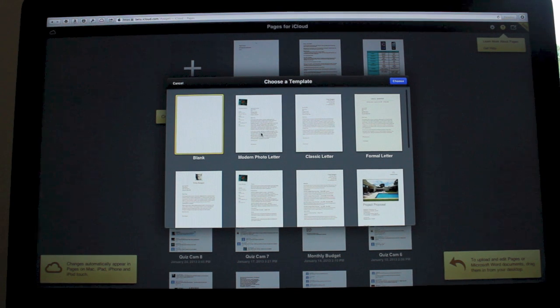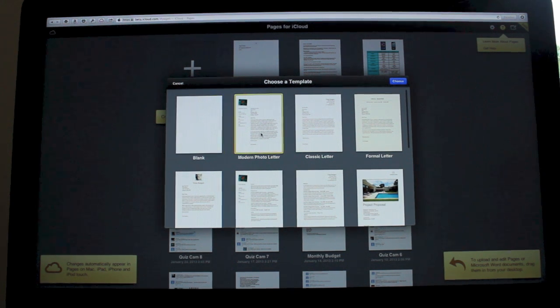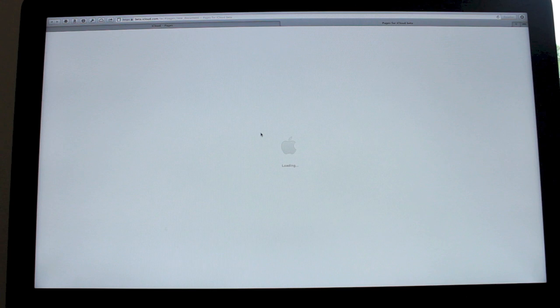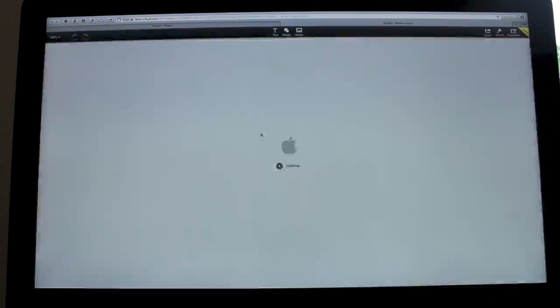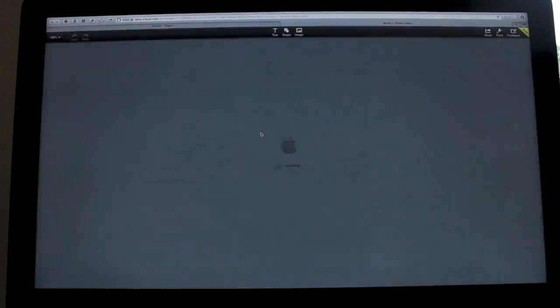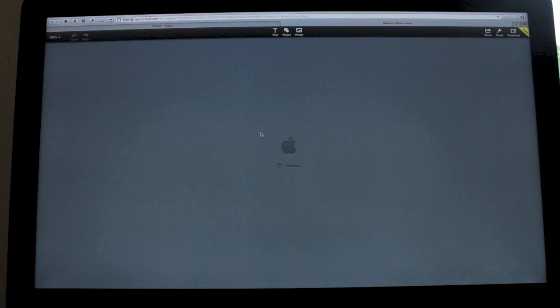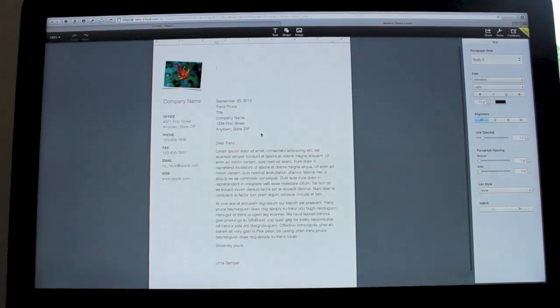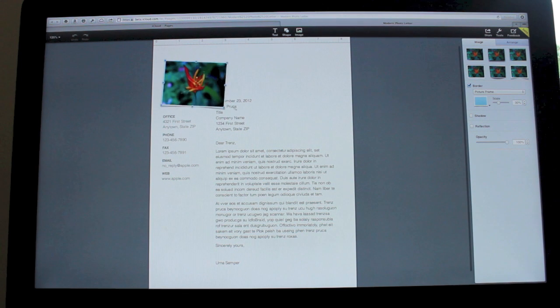So I can open a modern photo letter, and it takes a little while to load, obviously slightly slower than if you were to open up the app, but you'll see that you can do everything that you would normally do.